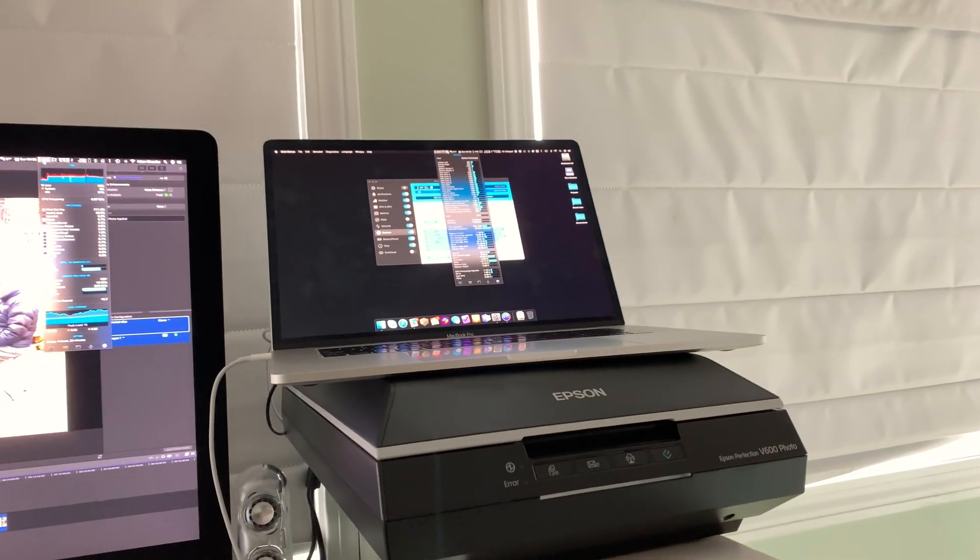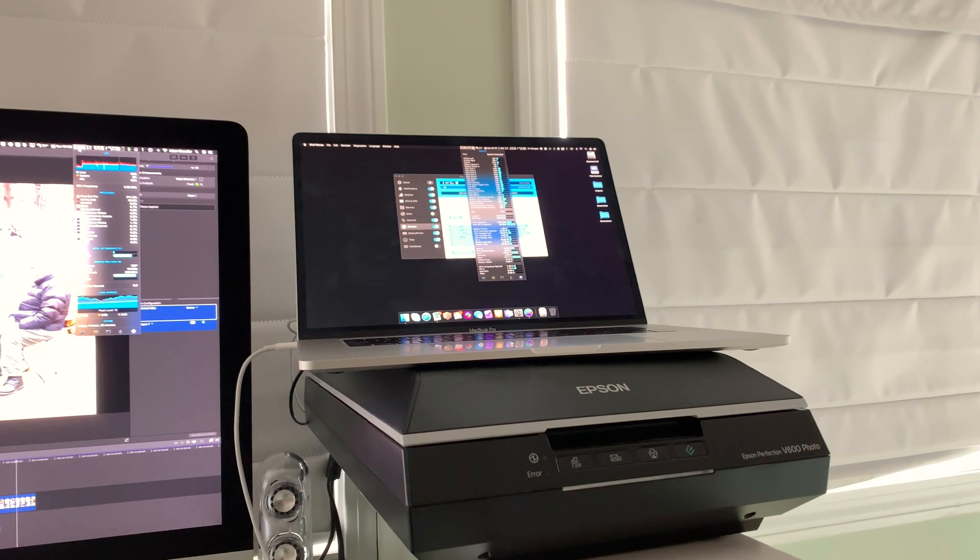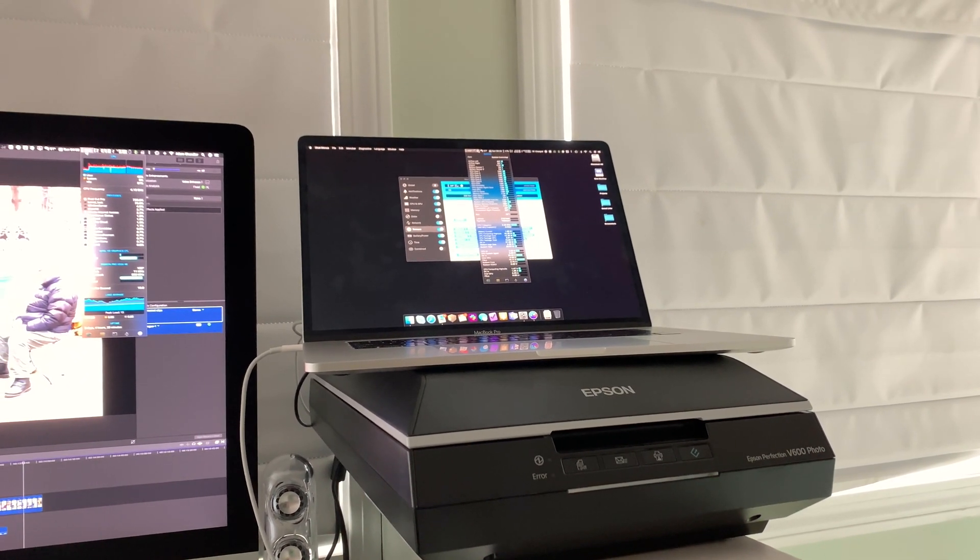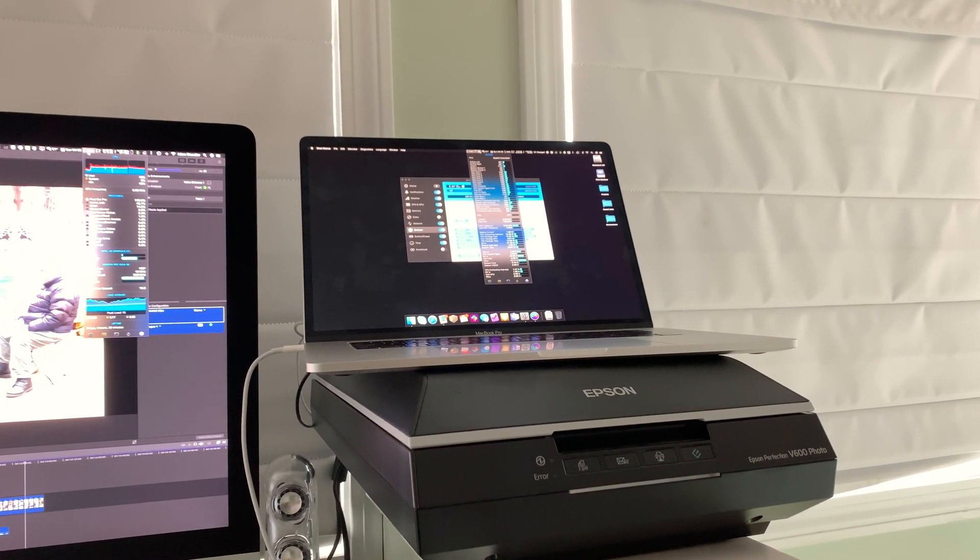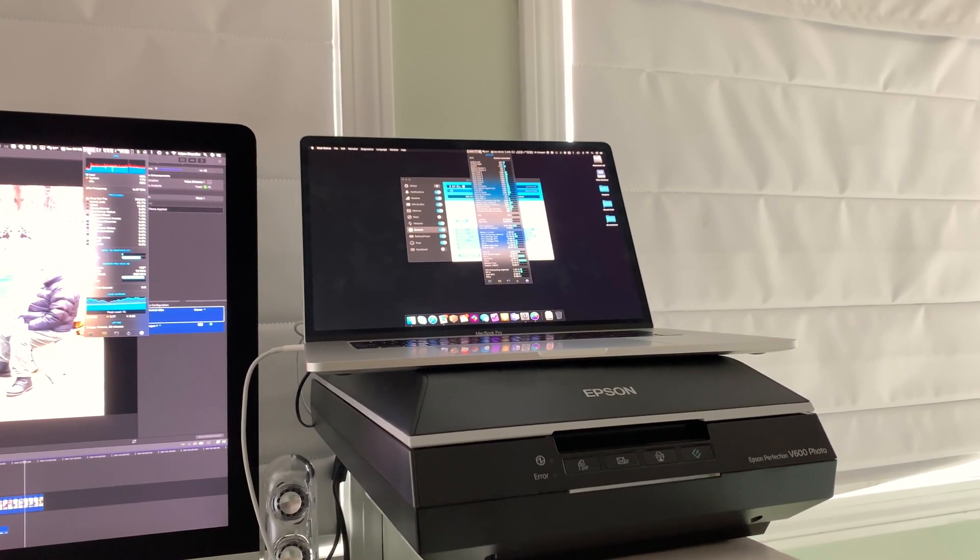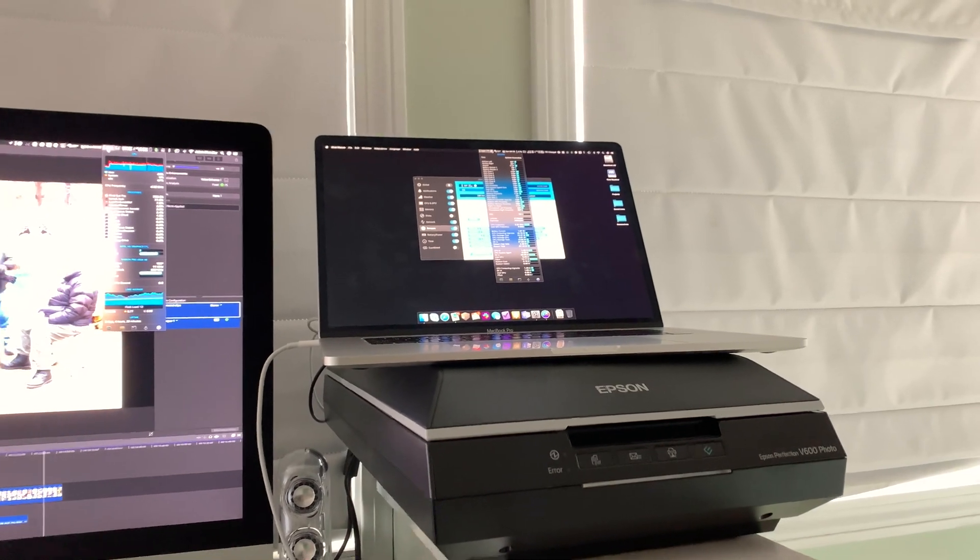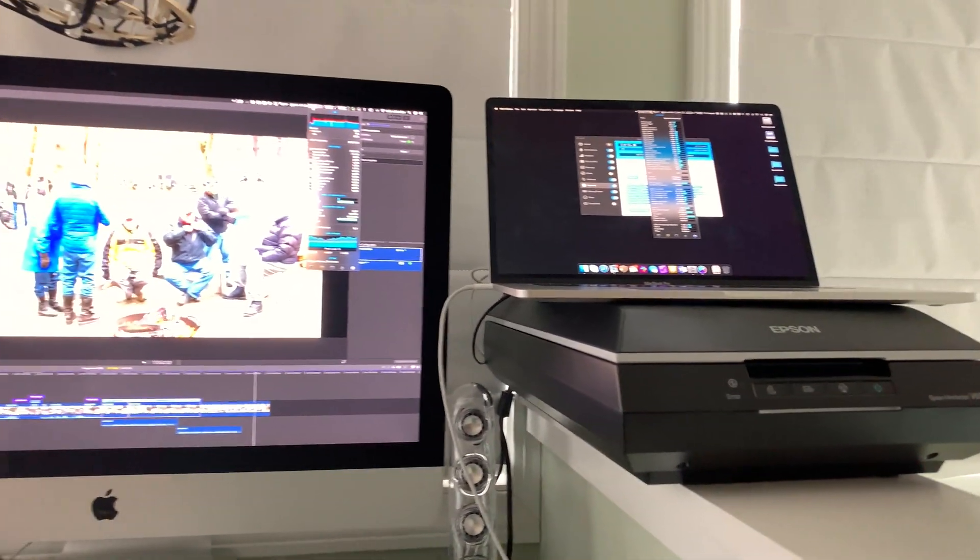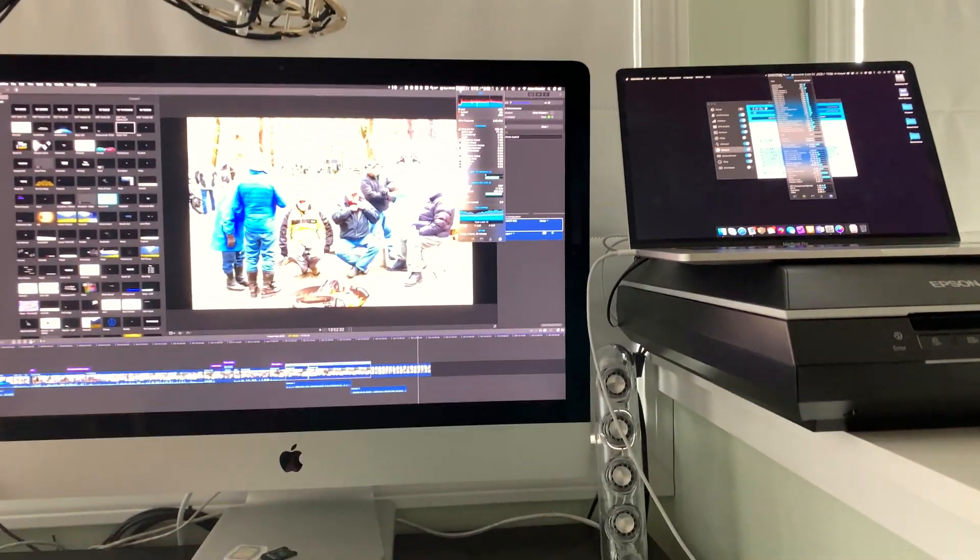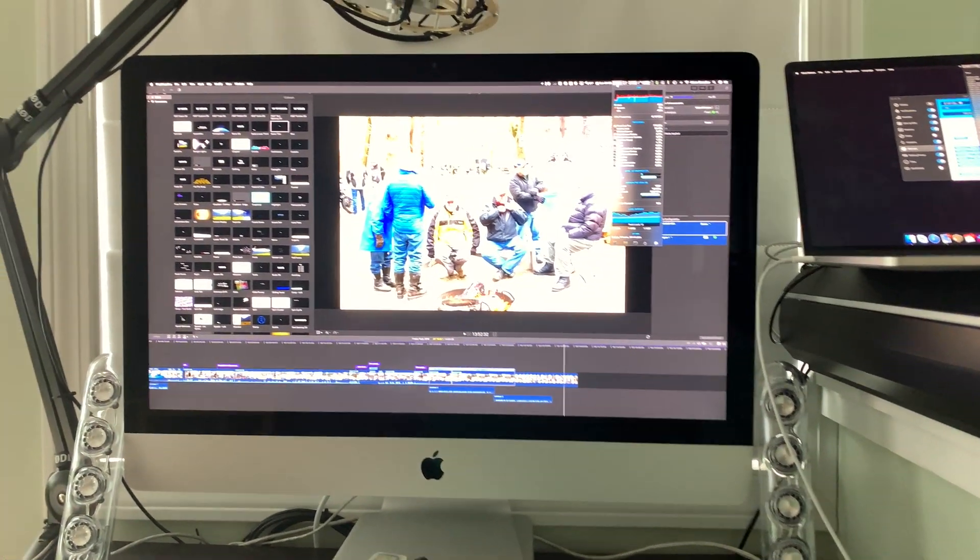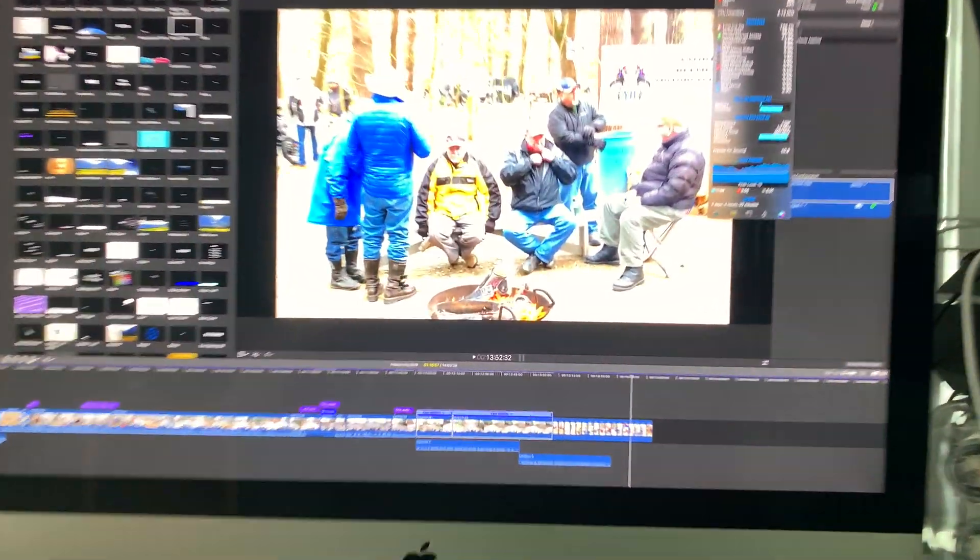Whereas the MacBook Pro throttles like a beast. So good job iMac team - I think you guys did a great job. Again, I'm not a tech expert here.